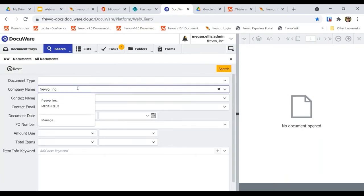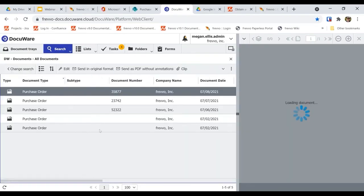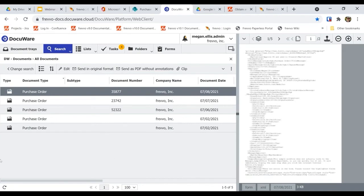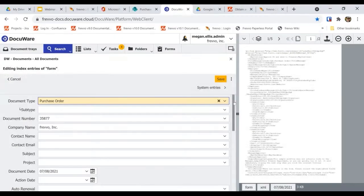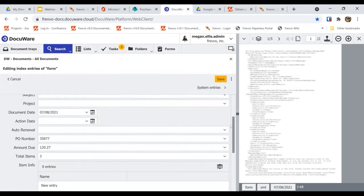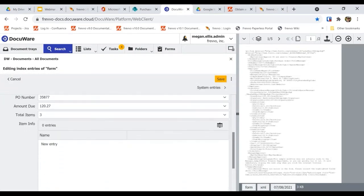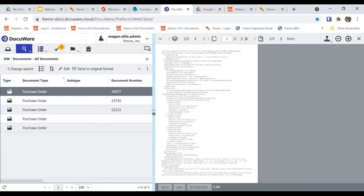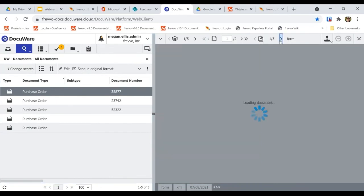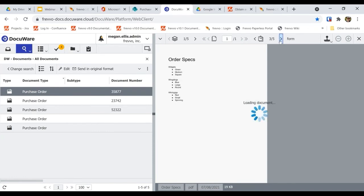Once the submission is completed, it is automatically exported to DocuWare. Notice that the metadata fields show the data we mapped from the workflow. In the document viewer, we can see the XML document, the attachments, the PDF snapshot, and a mapped PDF paper clipped together.